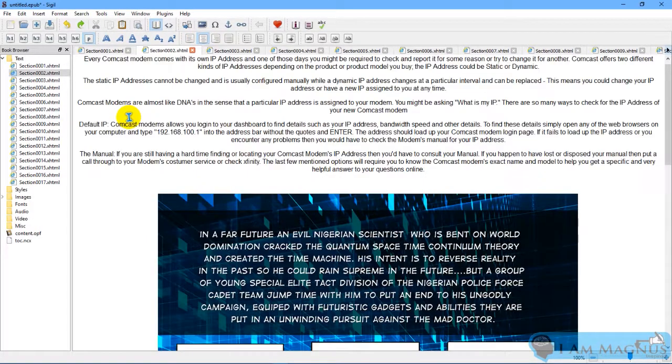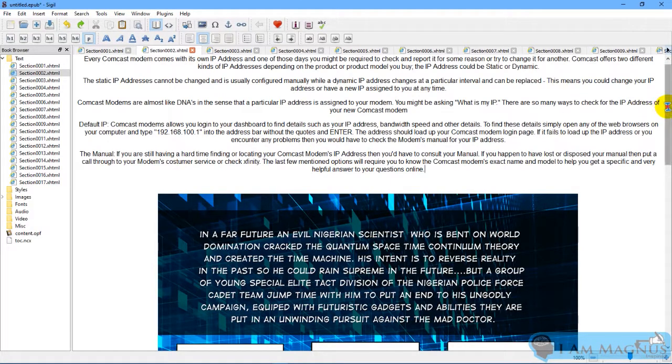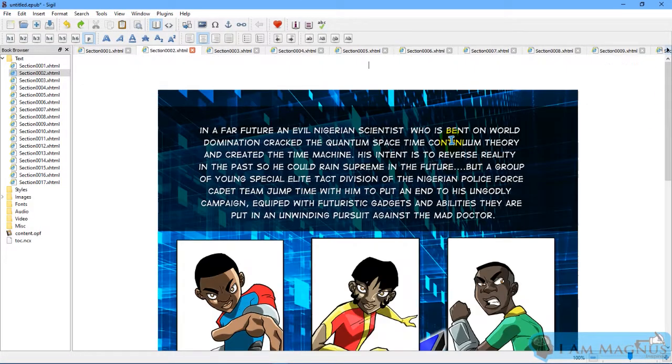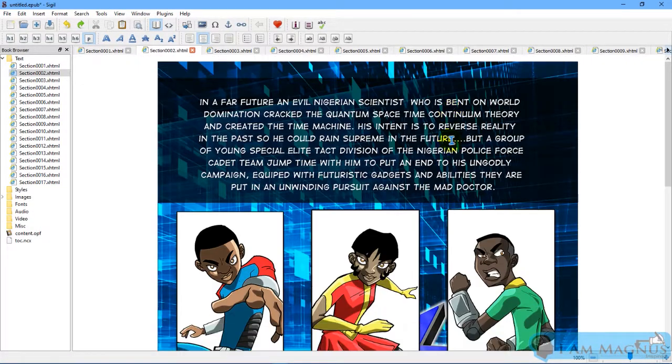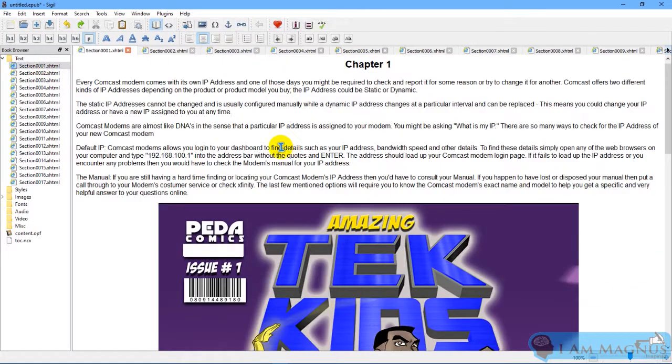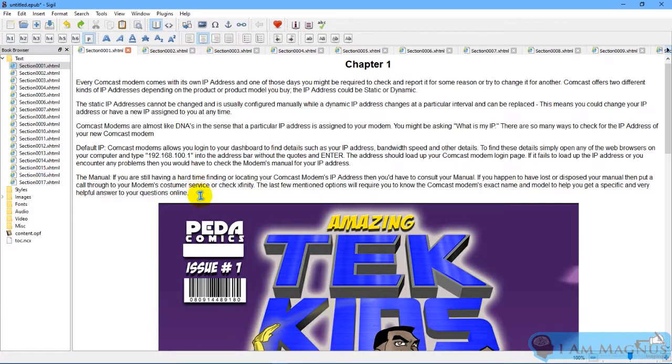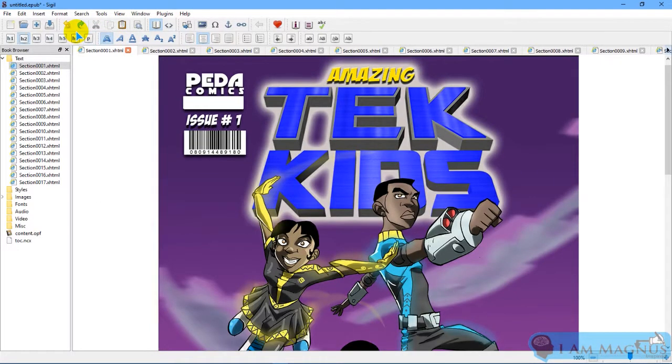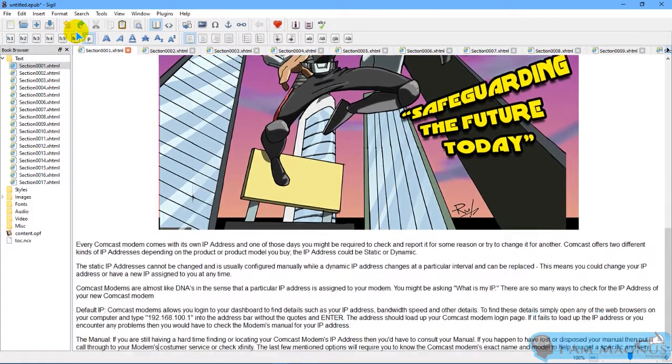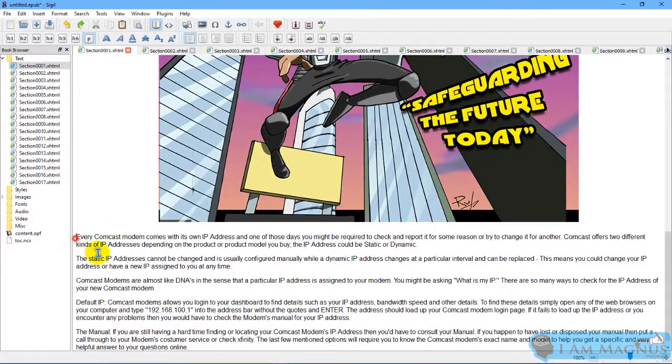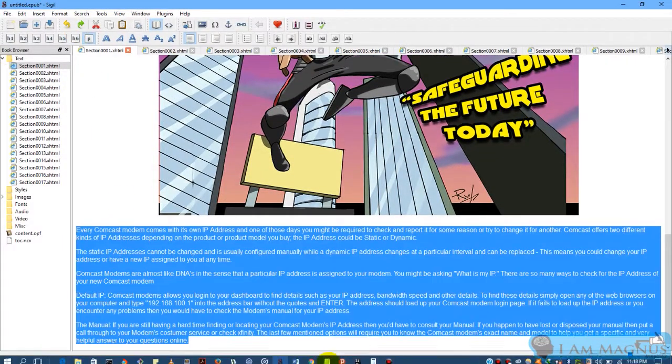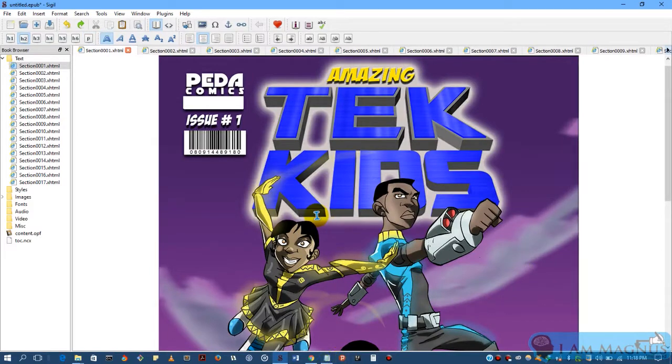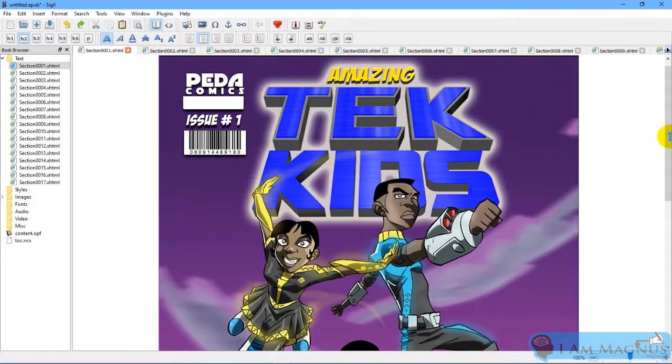Then just continue like that. But if you're a comic book creator, you don't need all these texts, right? So let's delete the text. Comic books do not come with all these texts. The texts are already on the images.